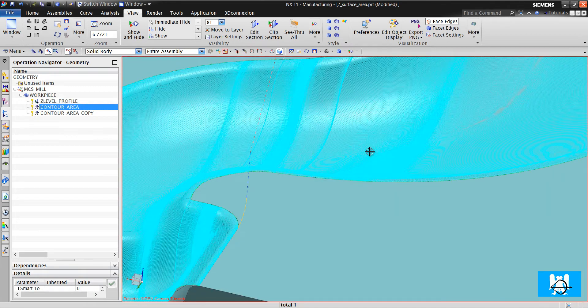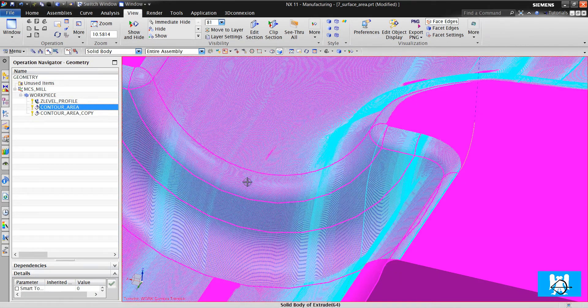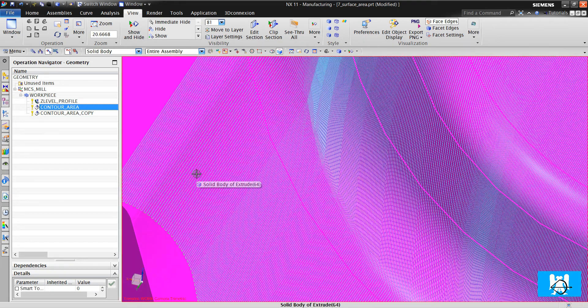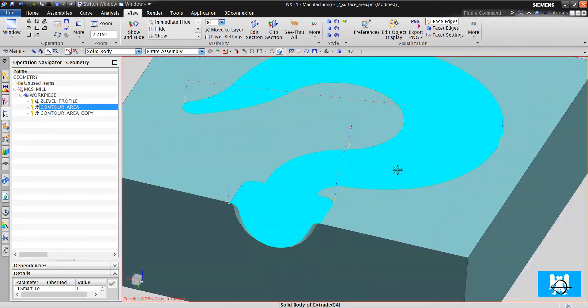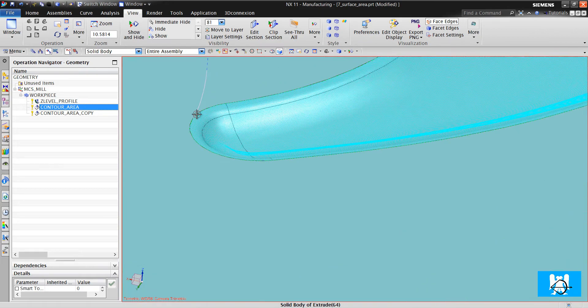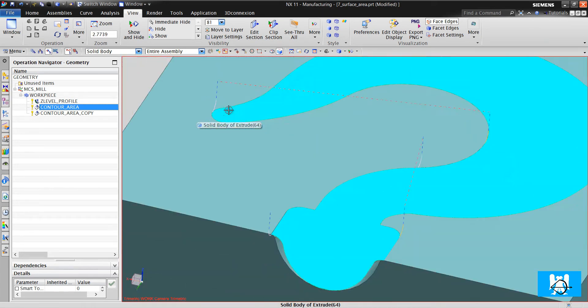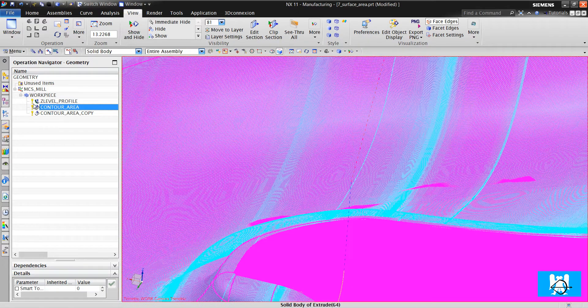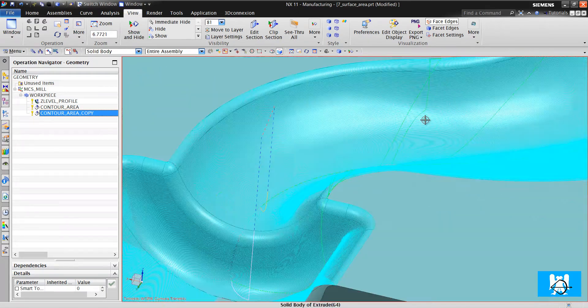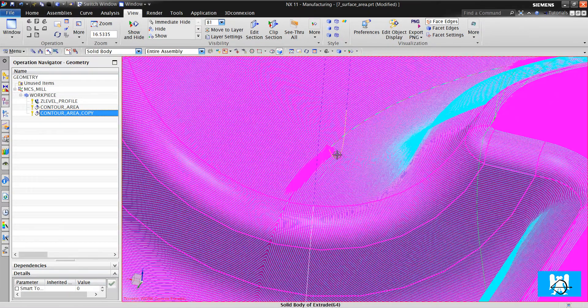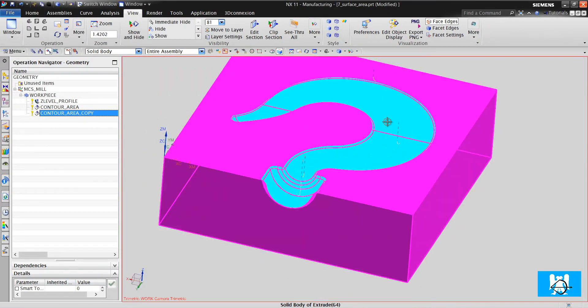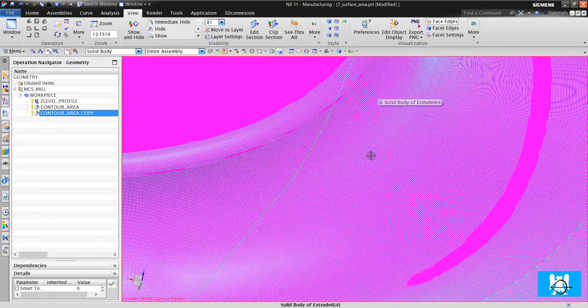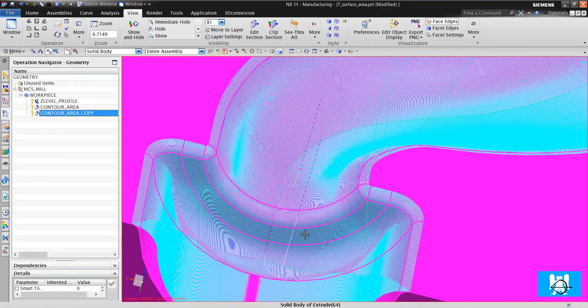Contour area. It is zigzag method. It is good. There are not much lifts, not much air moves. And follow periphery. You can see one engage and one retract. Pardon, two engage and two retracts. It is acceptable.